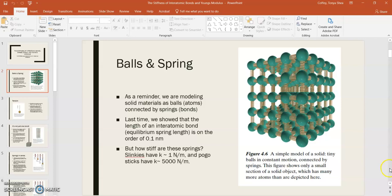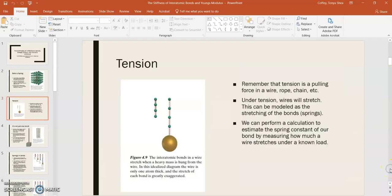So where are we at here? Slinky, pogo stick, what? We're going to develop this idea by exploring the concept of tension. Tension is a pulling force that is exerted by a wire, rope, or chain, something like that.